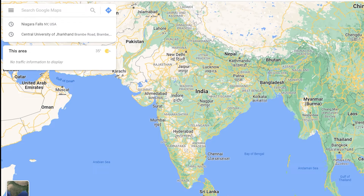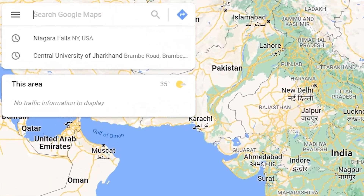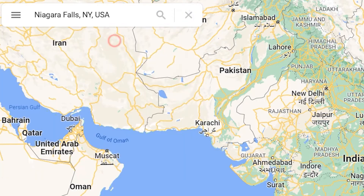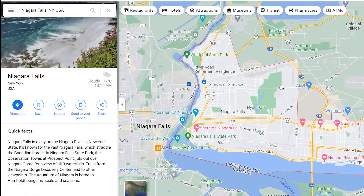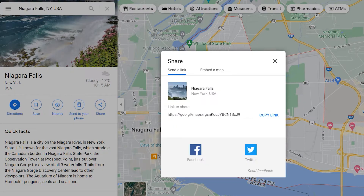Go to Google Maps. Enter the location in the search box. Click on the Share button and copy the link.